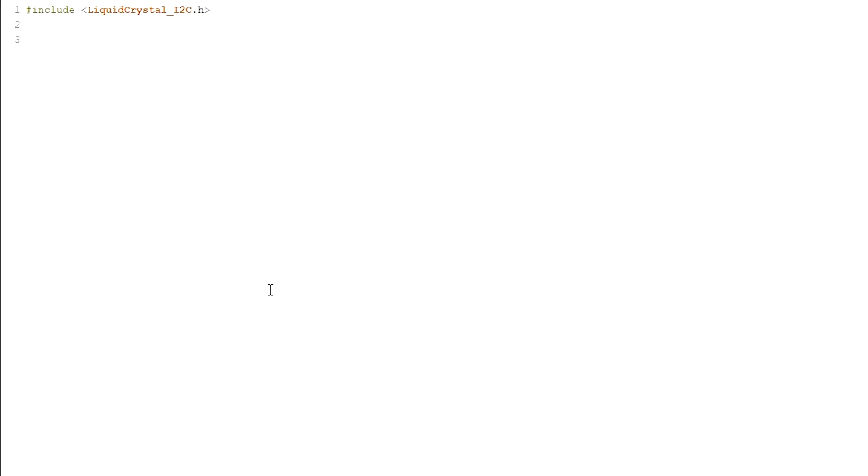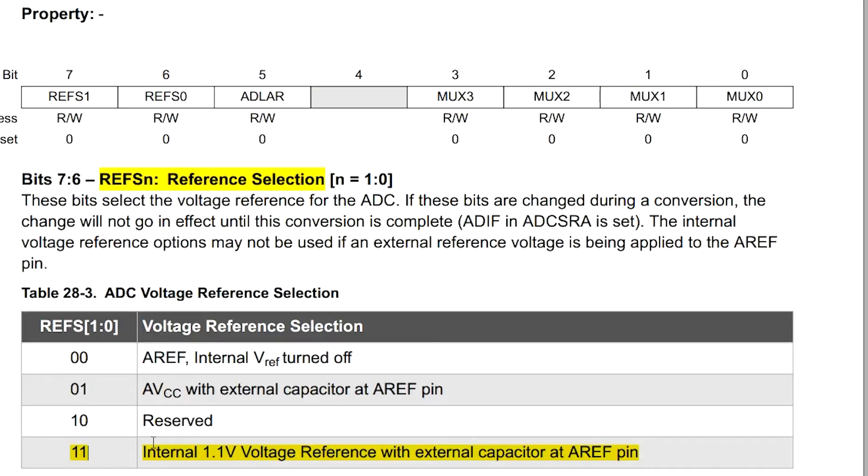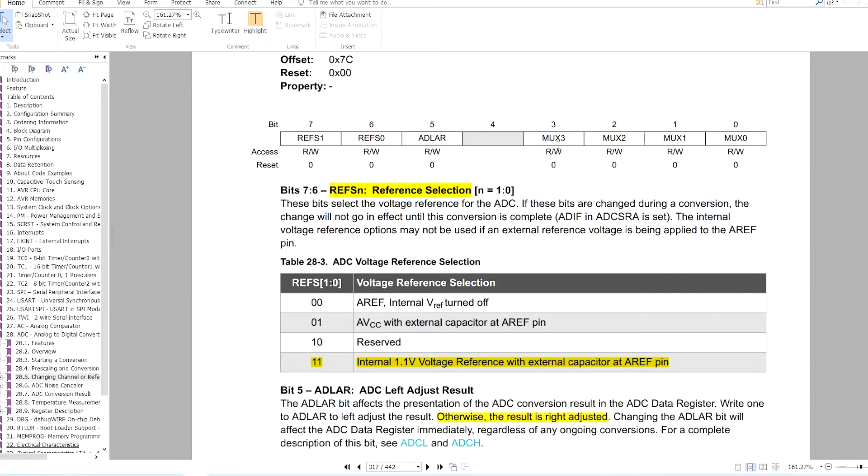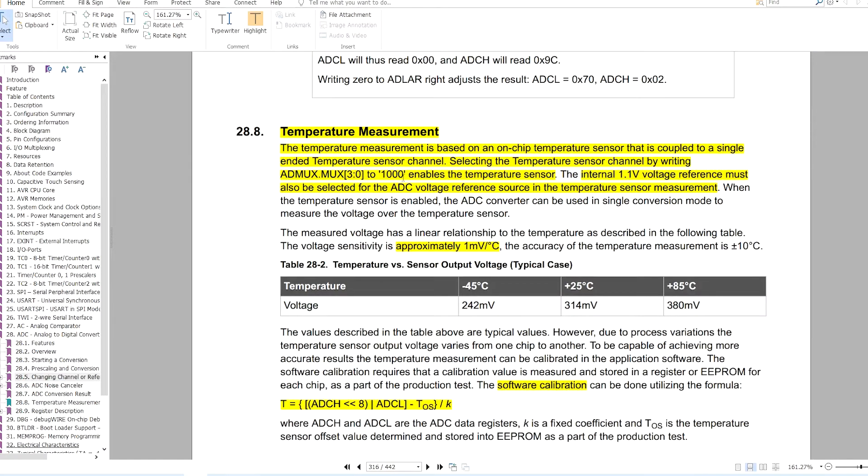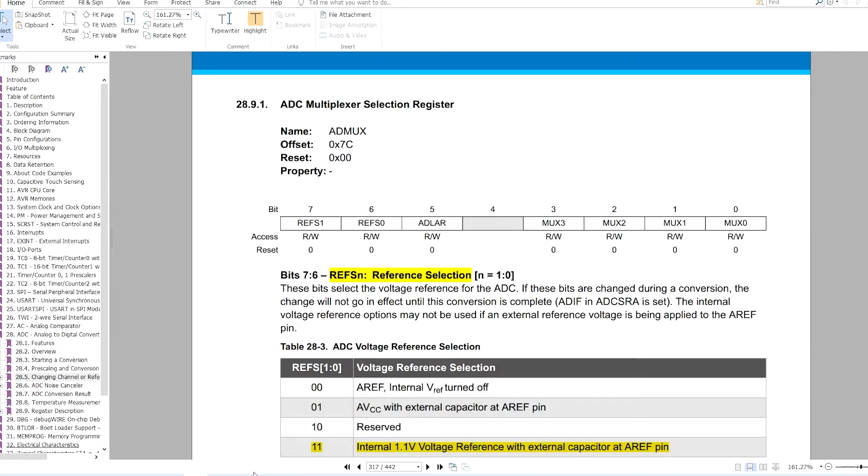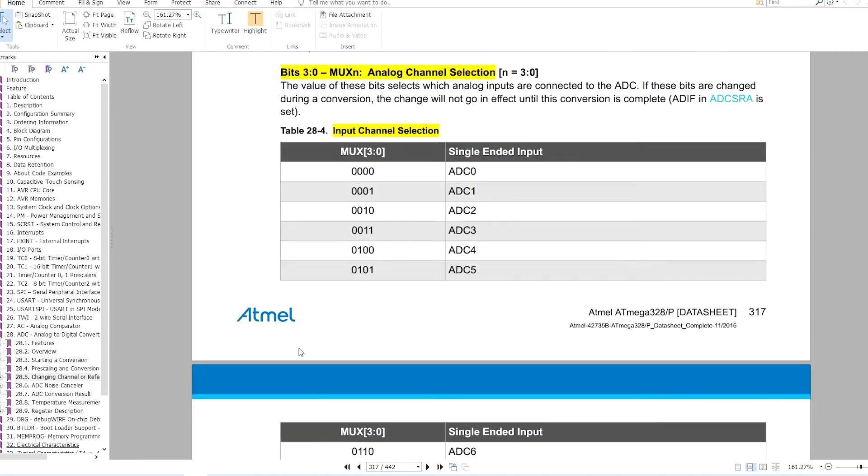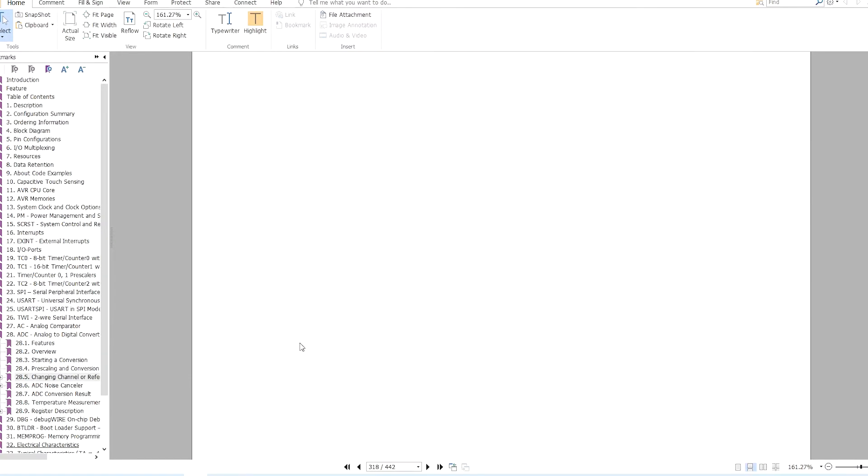I would connect a 16 by 2 LCD to display the sensor reading. Now in setup, ADMUX equals to 0b11. I will leave this bit zero, that means the result will be right adjusted. These four bits are the AD channel selector. To read the temperature sensor it should be 1 0 0 0, then 1 0 0 0.